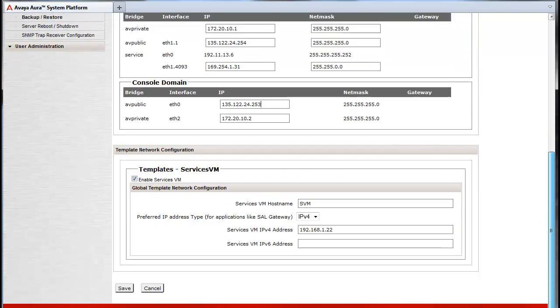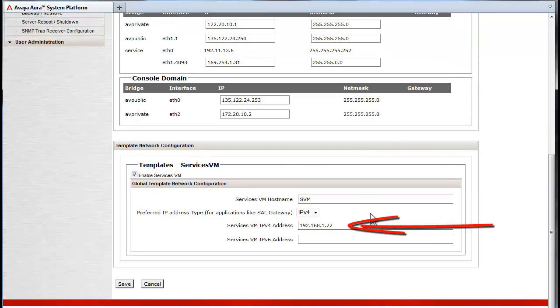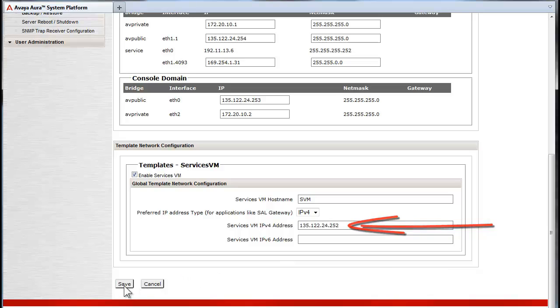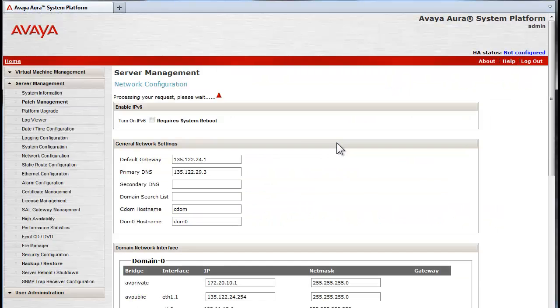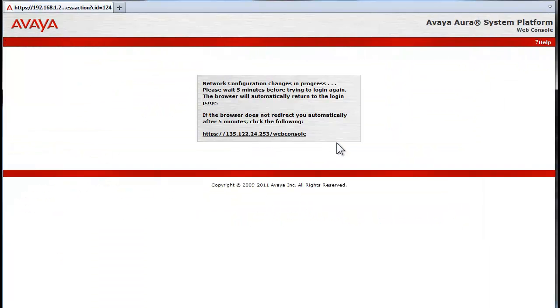If you are performing this operation on a 6.0 version of system platform, there would not be a Services Virtual Machine to provision. I have pressed the Save button and received the pop-up shown and pressed the OK button to start the reconfiguration process.